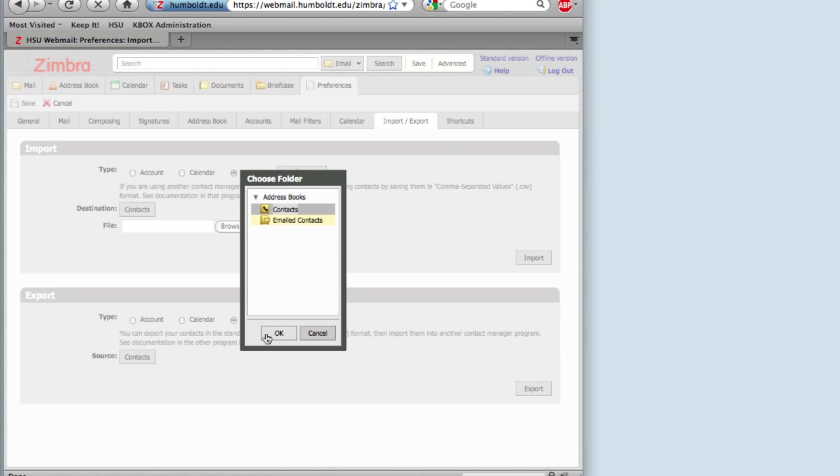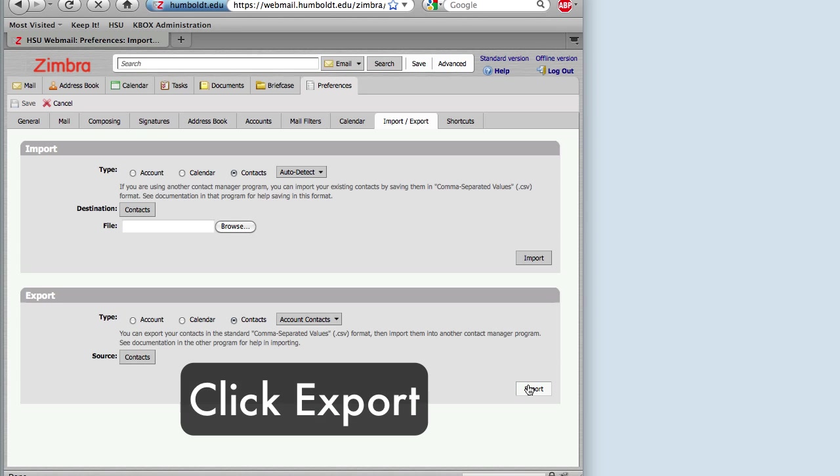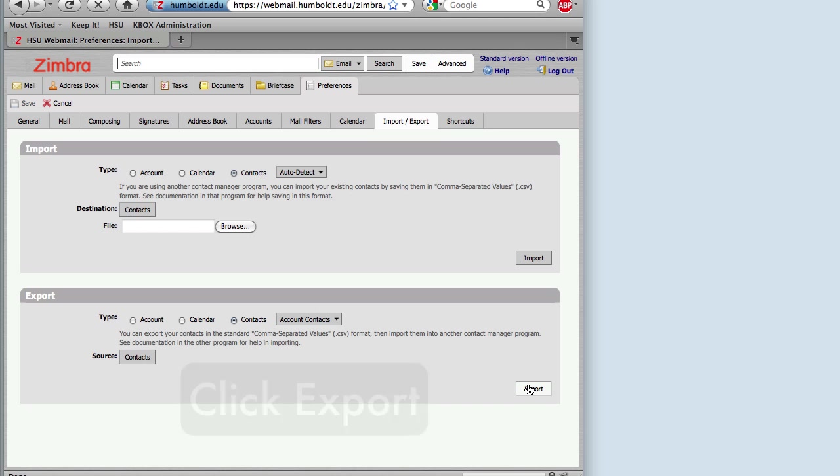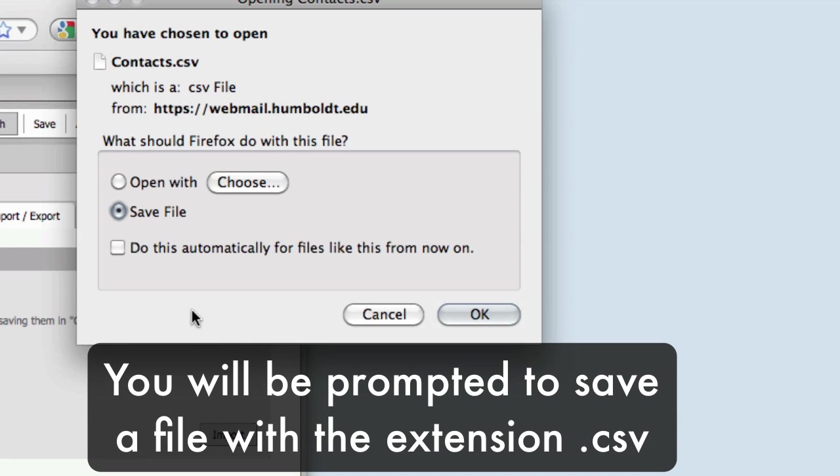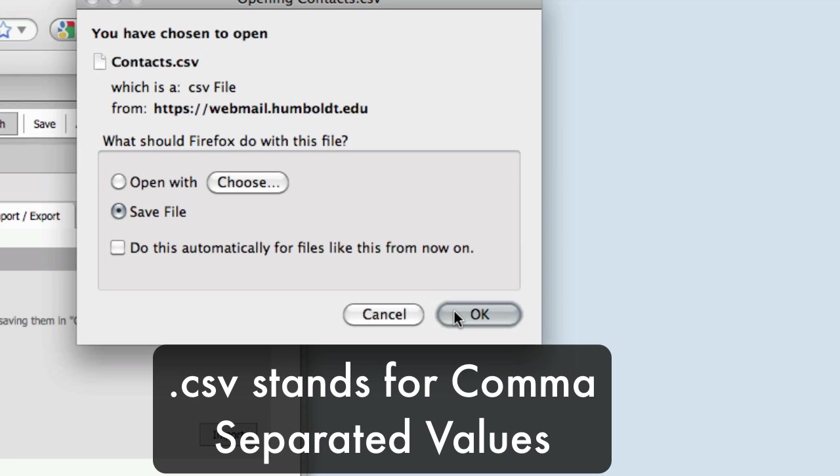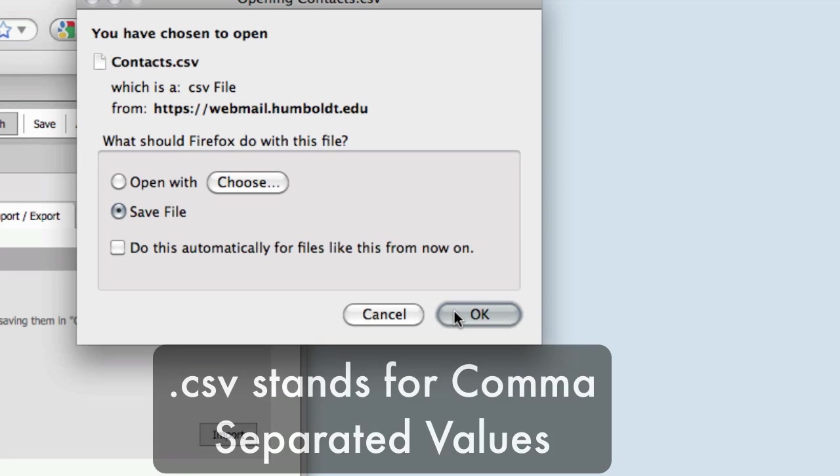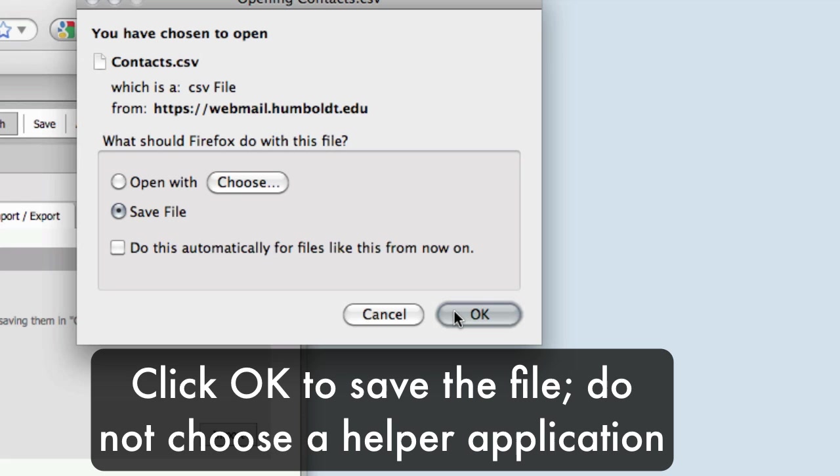Click on Contacts, then click the OK button. You will be prompted to save a file called Contacts.csv. The CSV stands for Comma Separated Values. Click OK to save the file. Do not choose any helper applications. Just click OK and save that file.